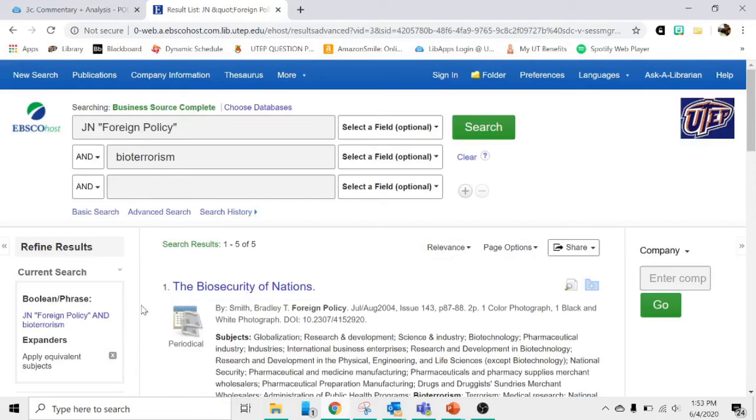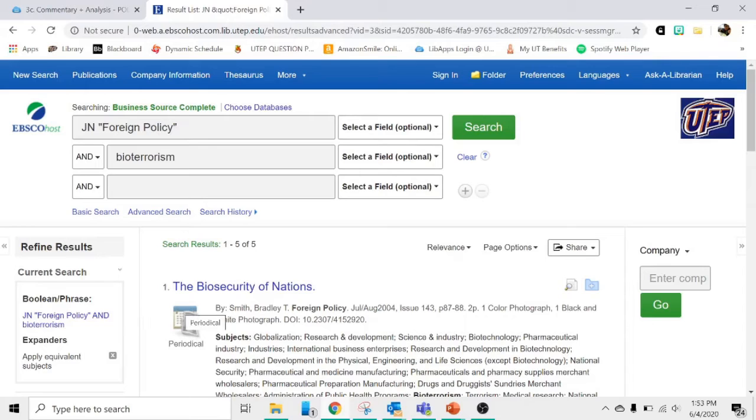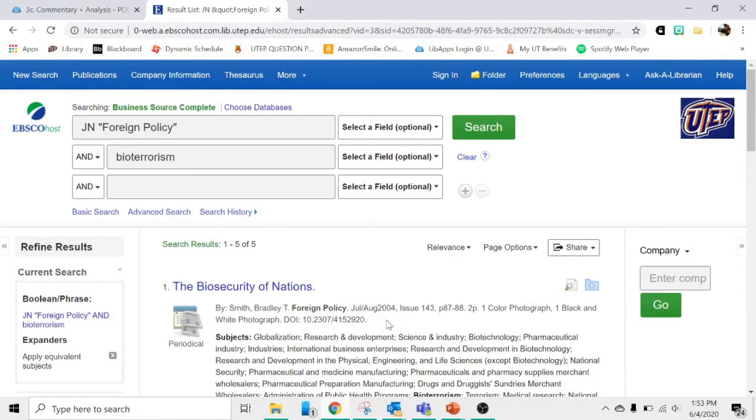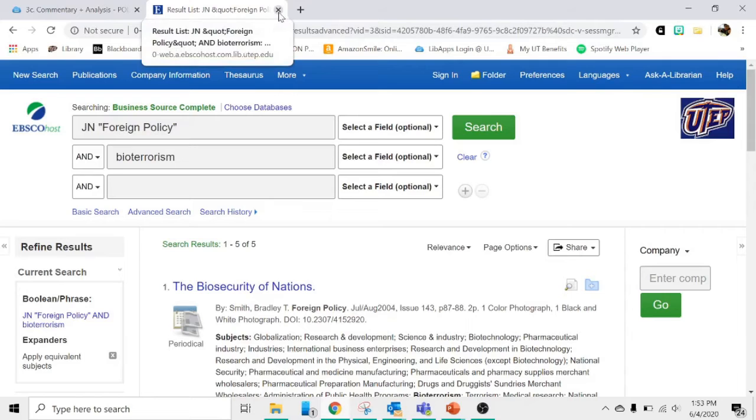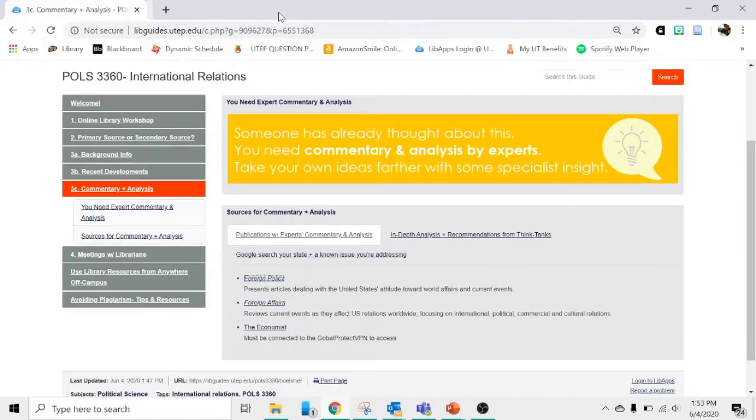Pay attention to the dates of the articles. You don't want something that is severely outdated. You can see the dates up here. I'm highlighting one there. And that's Foreign Policy Magazine. I'm going to close that one.